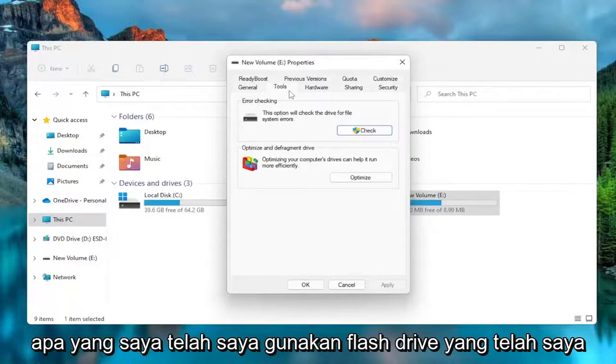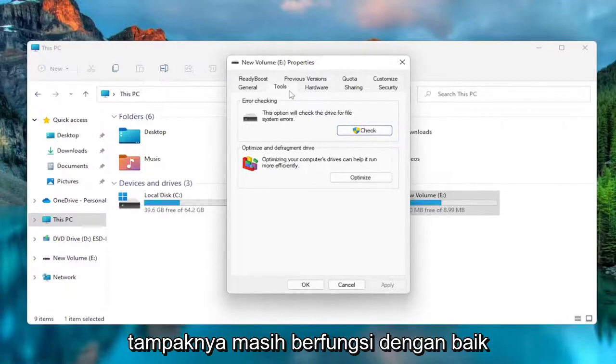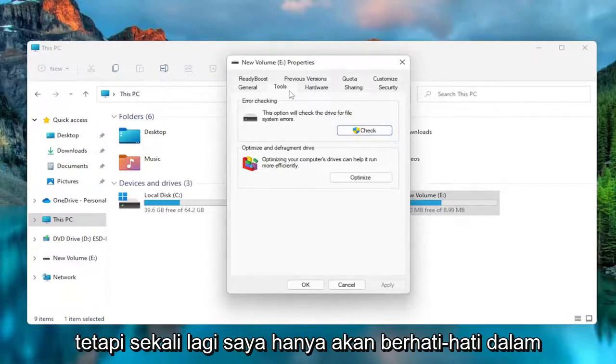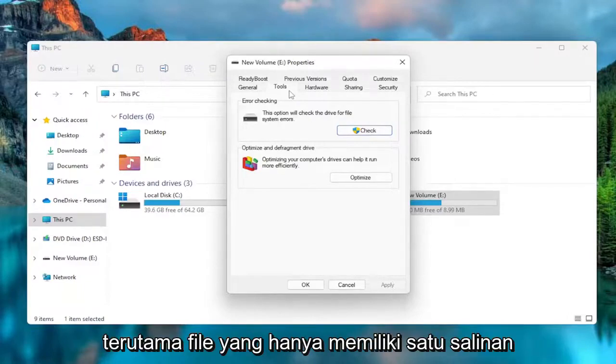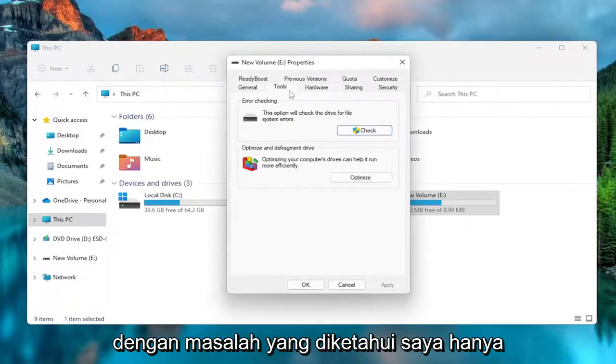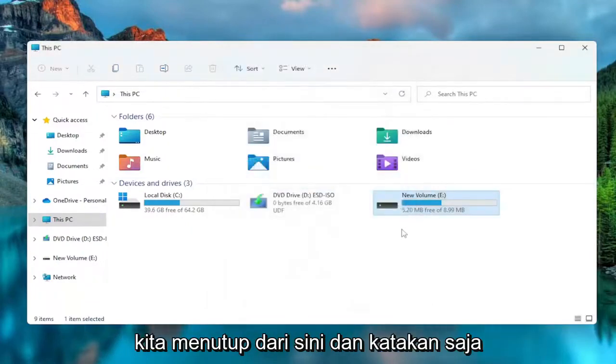But I have used flash drives I've formatted over and over again. They seem to still work okay. But again, I would just be cautious about putting files that only have one copy on a flash drive with known problems. I would just keep that in mind. Anyway, we'll close out of here.